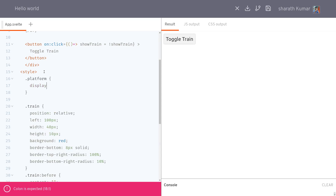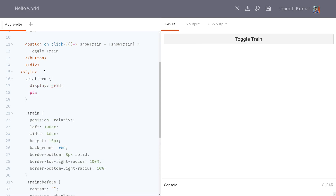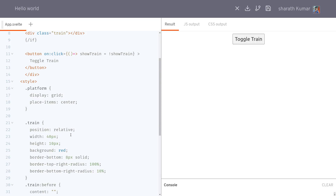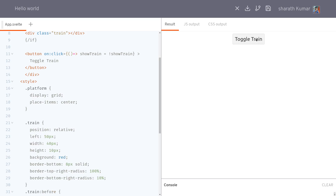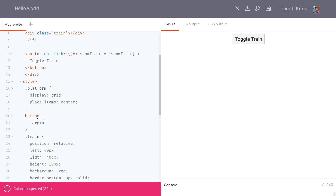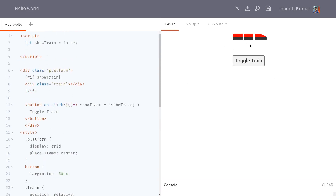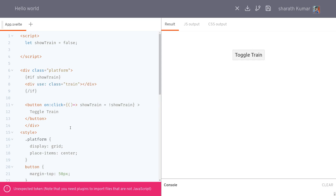I'll call the container 'platform' and style it with `display: grid` and `place-items: center`. The button gets a `margin-top` of about 50px. Now, once the train is there, we'll check whether it's ready using an action. On the train element, I'll add `use:trainAction` — you can call the function anything.